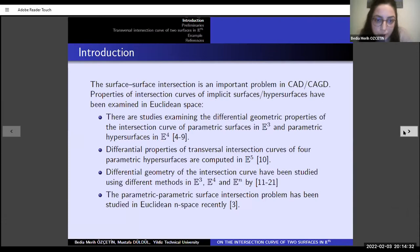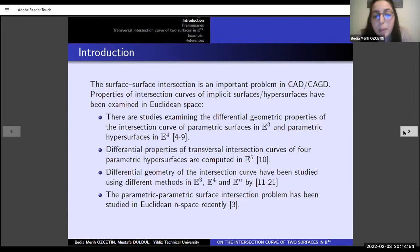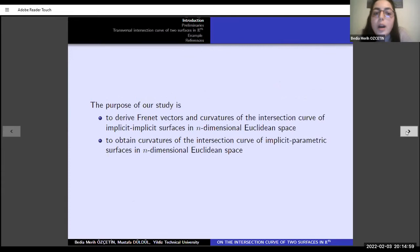To study this kind of problem, different methods have been given in 3, 4, and n-dimensional Euclidean space. The parametric-parametric surface intersection problem has been studied in n-space recently, but the other problems haven't been studied. So the purpose of our study is to compute all Frenet vectors and curvatures of the intersection curve for two implicit surfaces and implicit-parametric surfaces in n-dimensional Euclidean space.